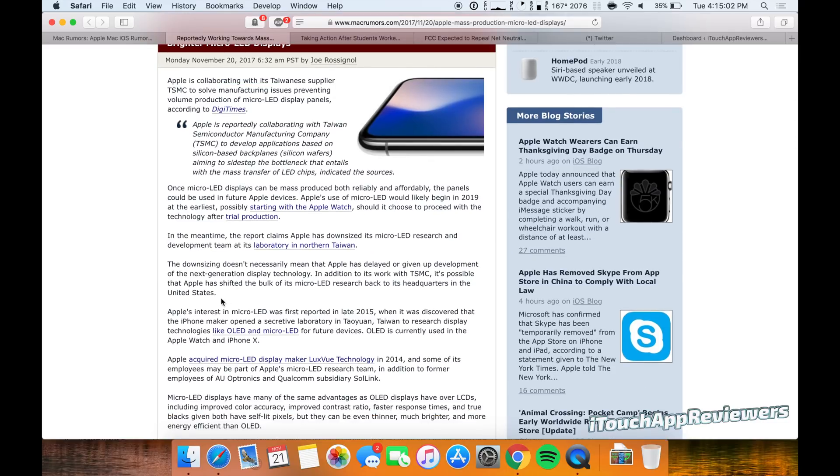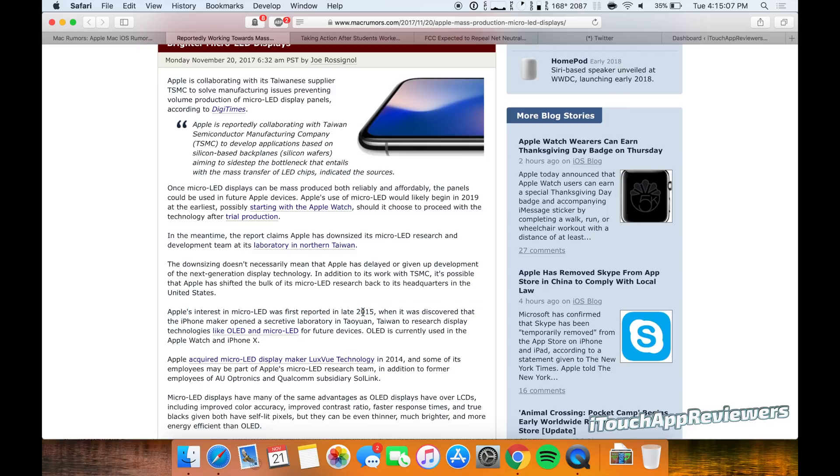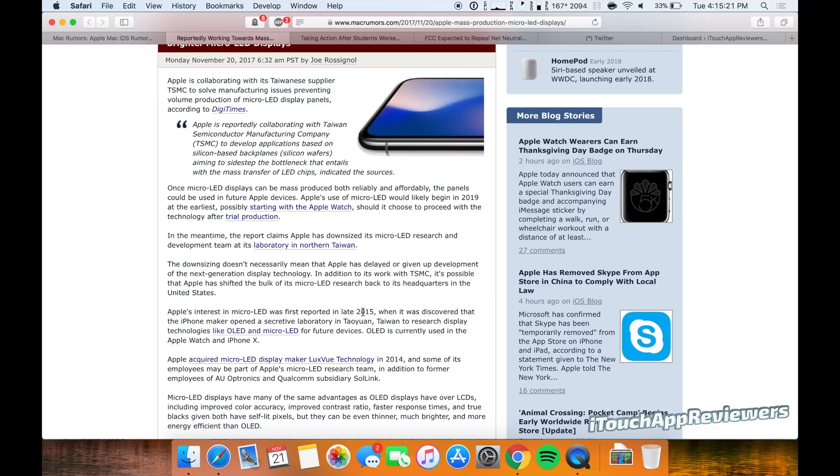What's interesting is that this actually was first reported in late 2015. And I actually remember when this was reported, and I thought that for sure the either 2016 or 2017 model iPhones would have this. However, that did not happen, and instead we got the 2017 to have OLED, which I'm still very happy with by the way. The iPhone 10 display looks really good. But micro LED is going to take that to a whole nother level.